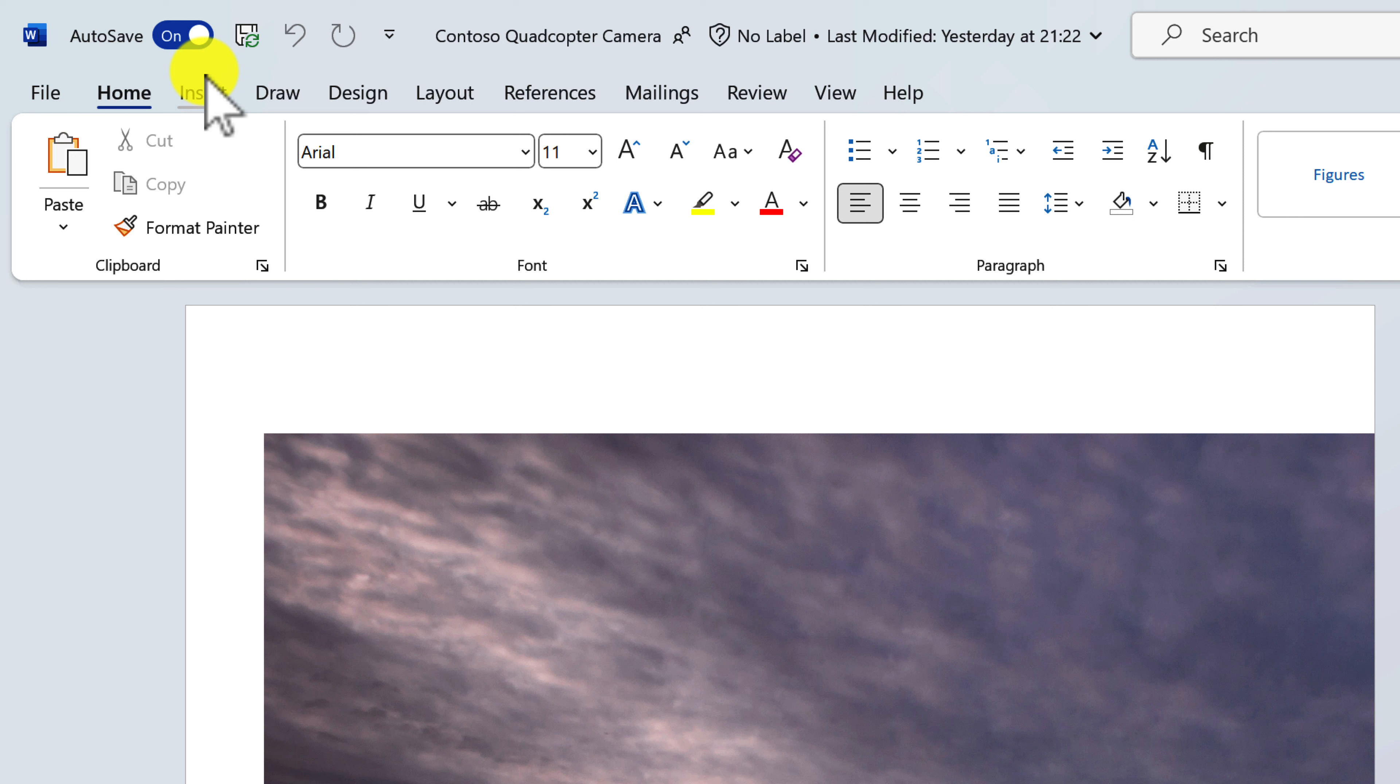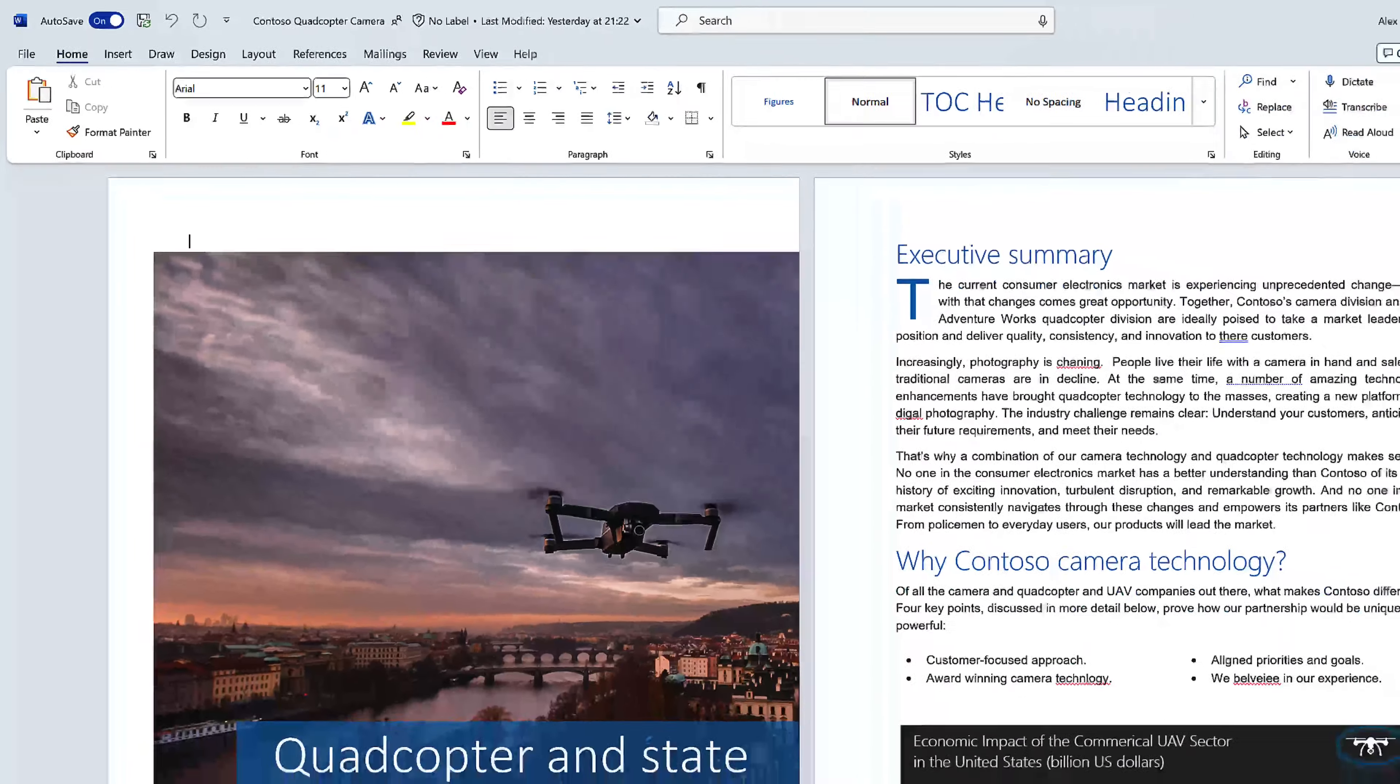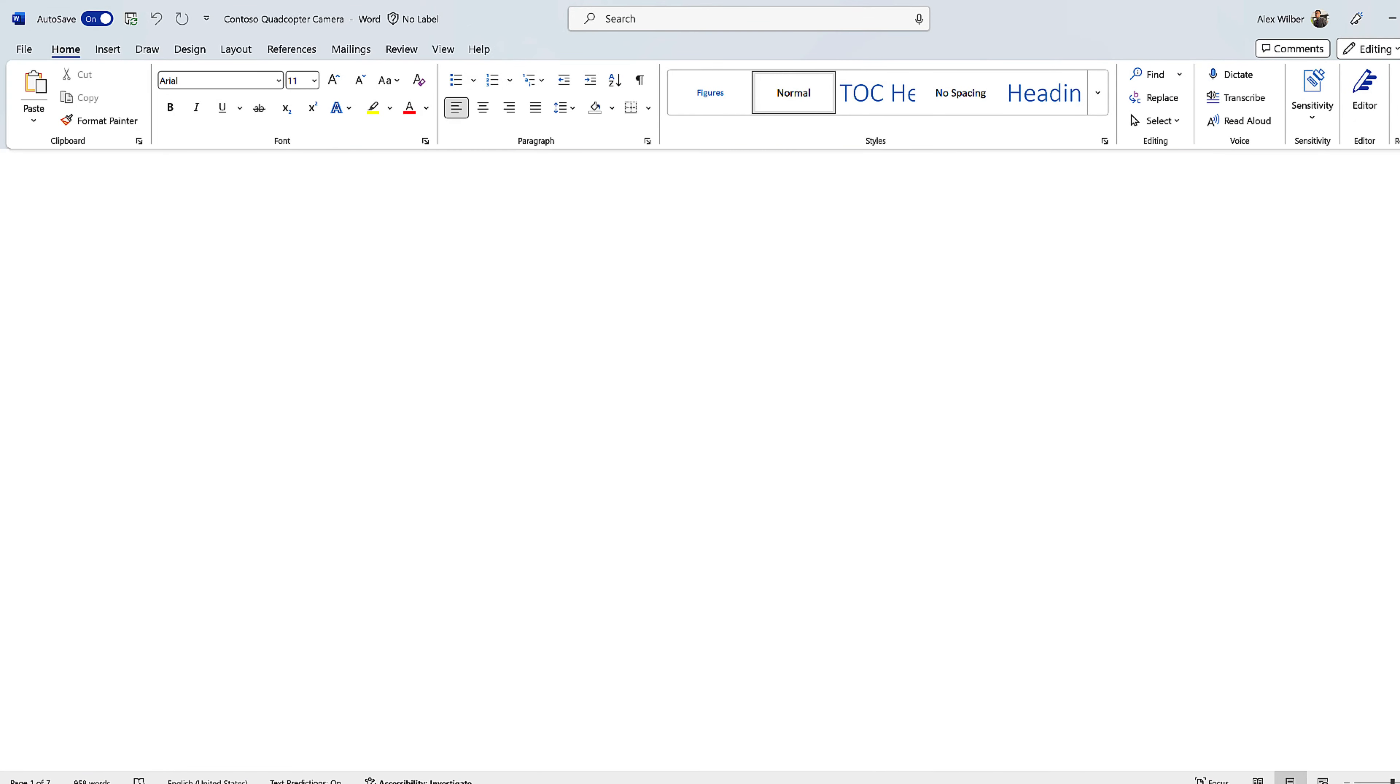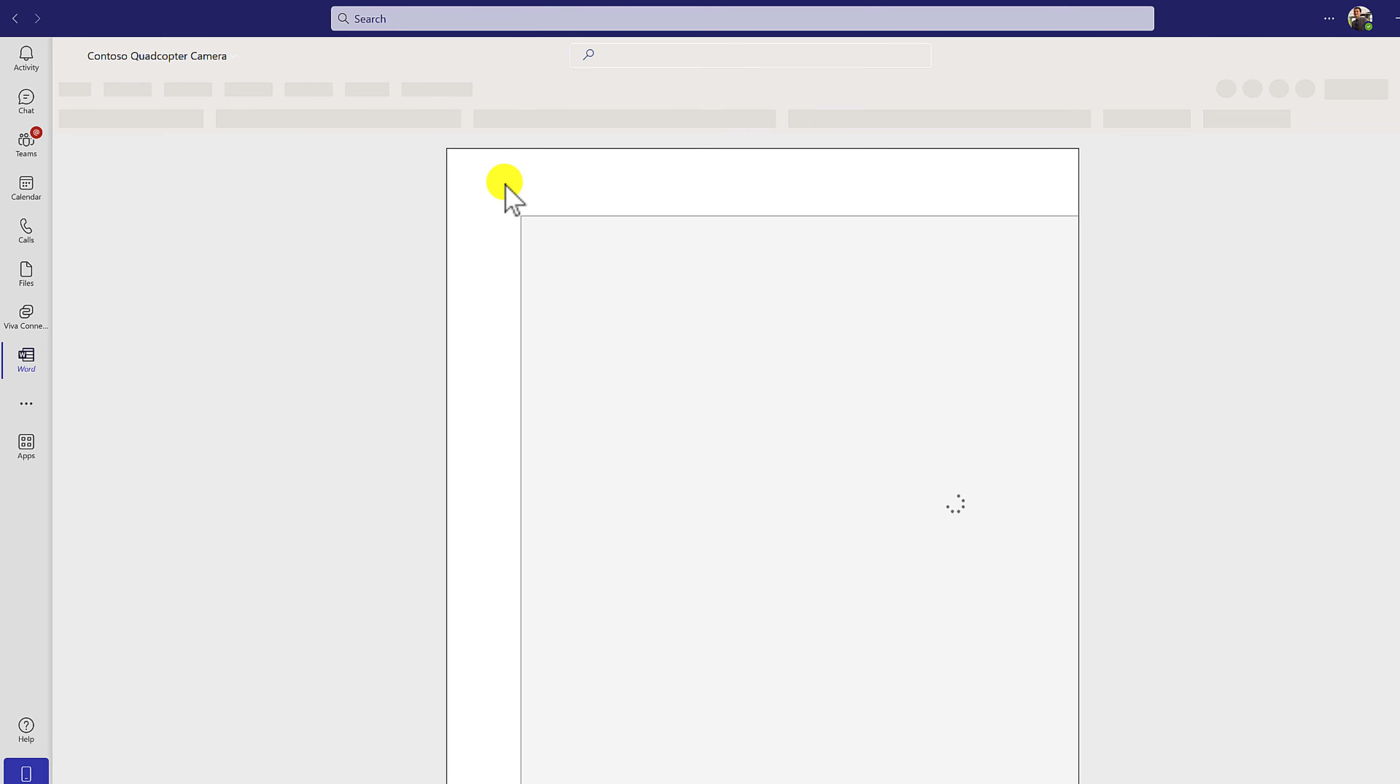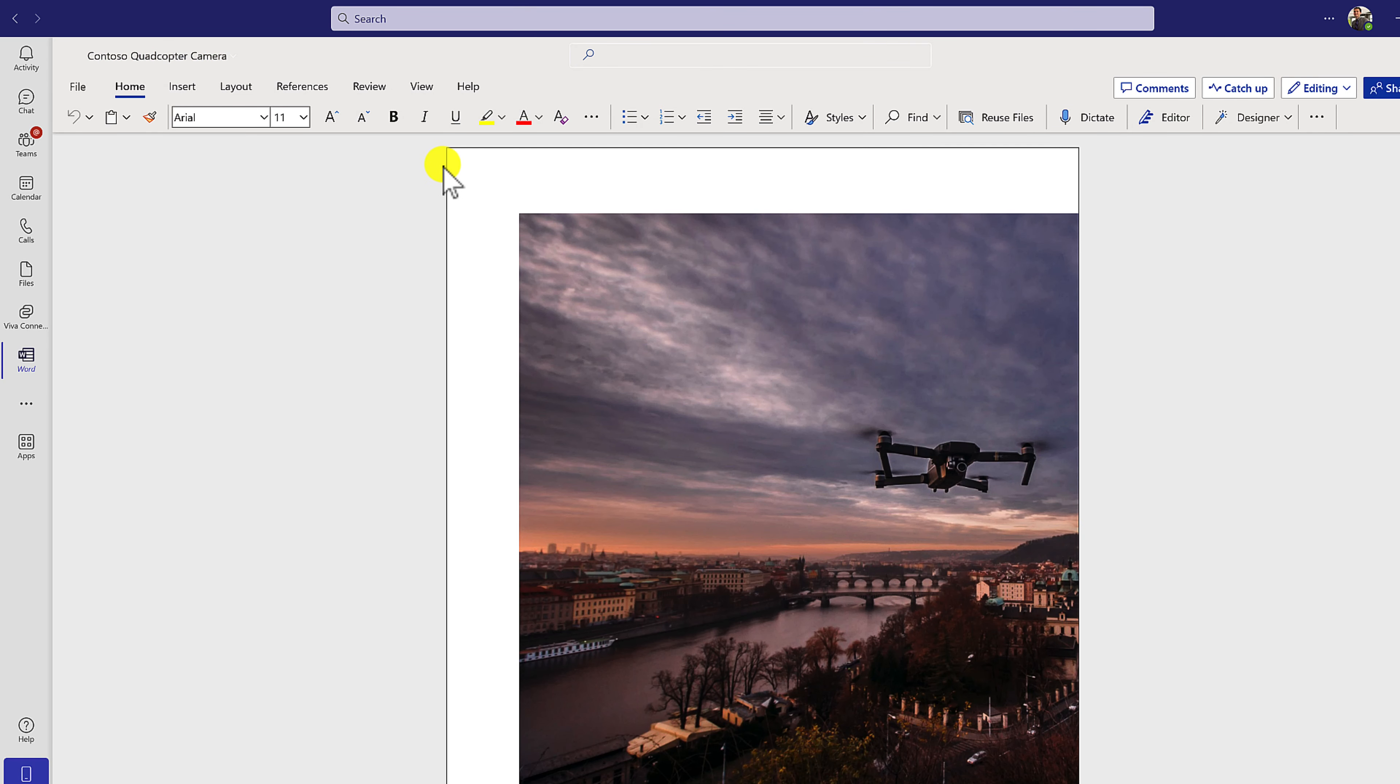But what if I could show you a way that you don't have to go through all of those clicks? Instead, you can come out of the desktop version of Office and then come out of this dialog here. Now, in this scenario,